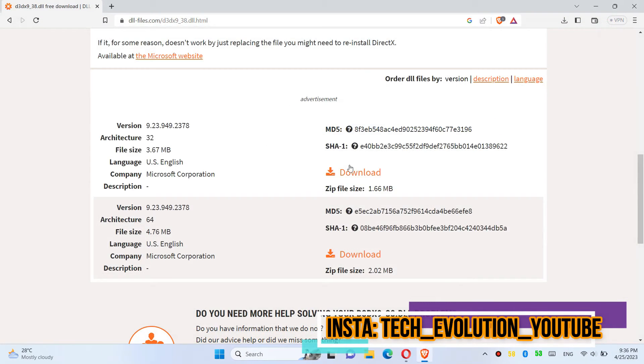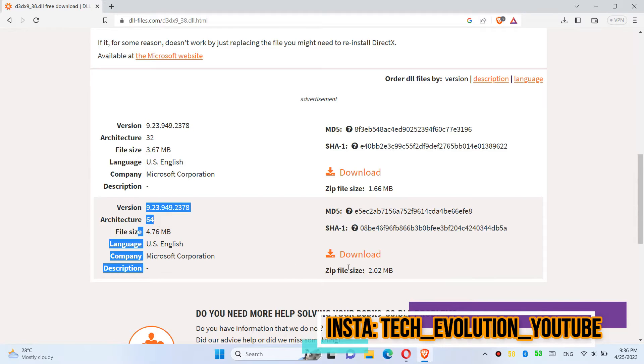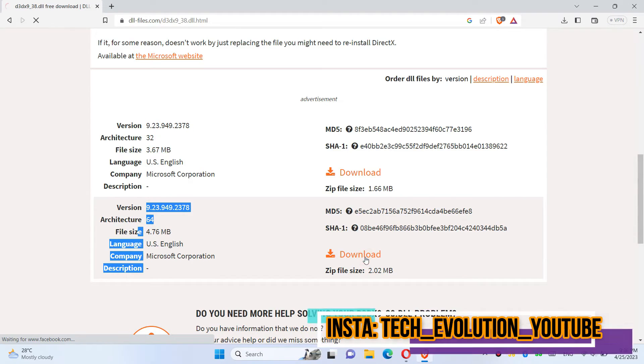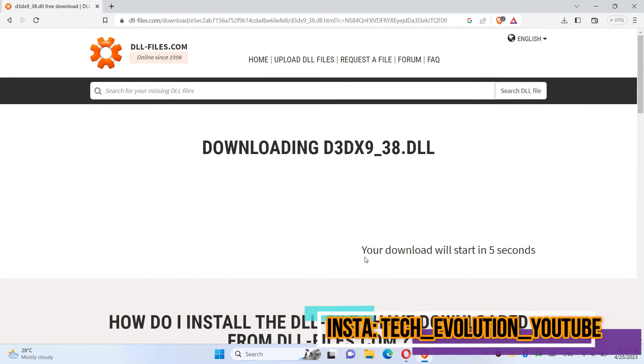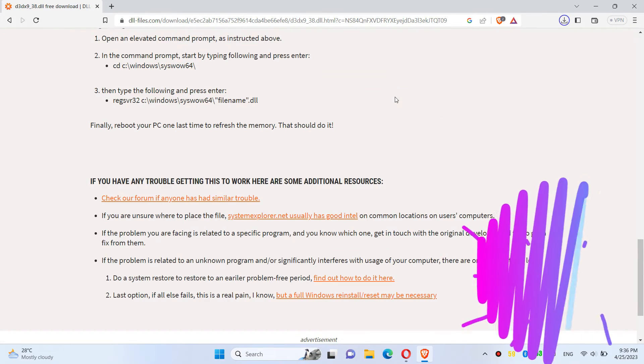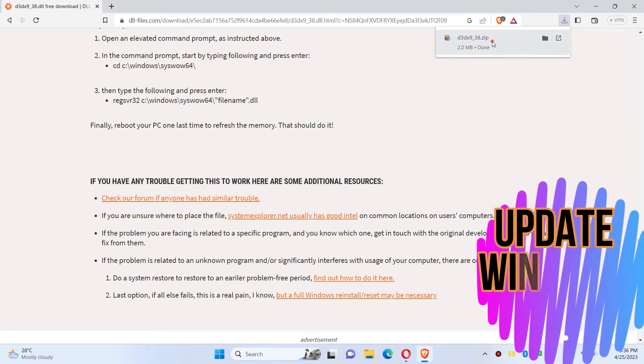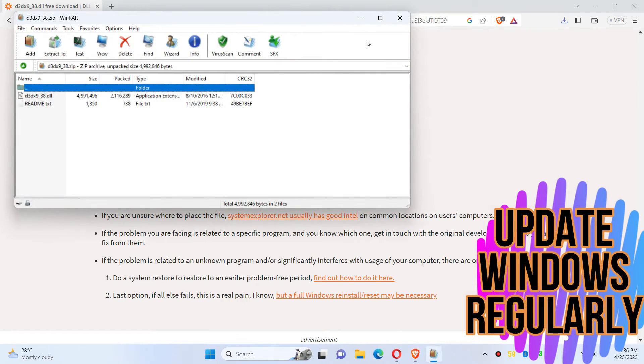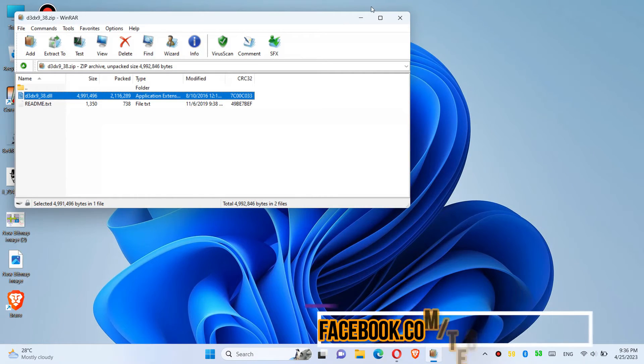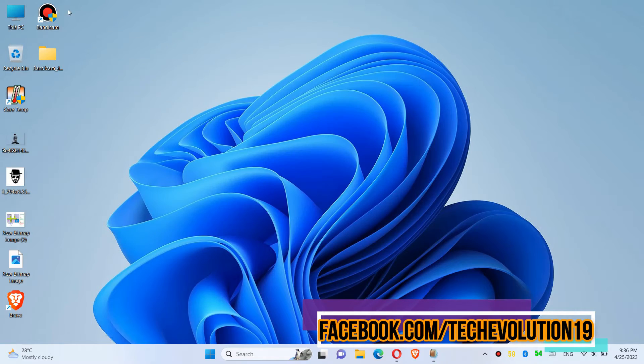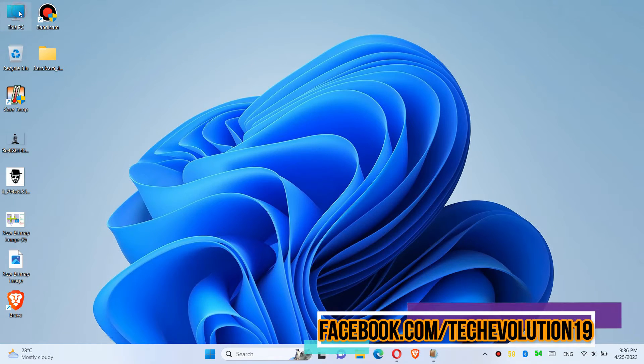So in this case, I'll download the second one. You can read the instructions here. After the download completes, hit Open. You can see the DLL file in the zip file. To move it, first...